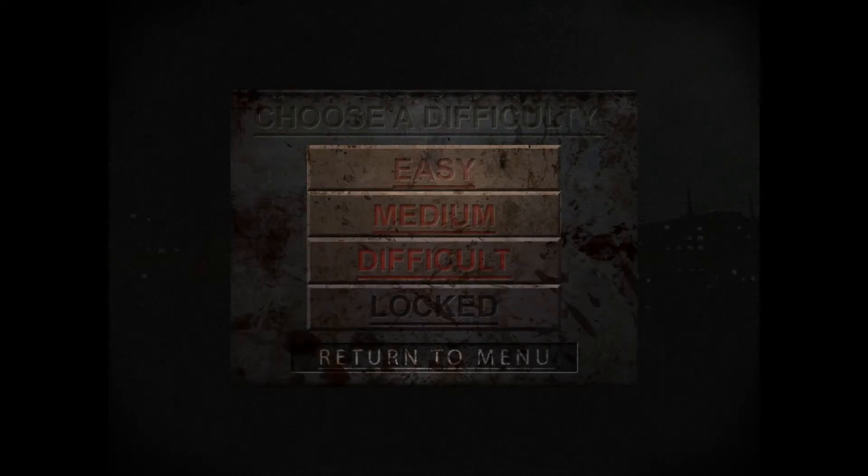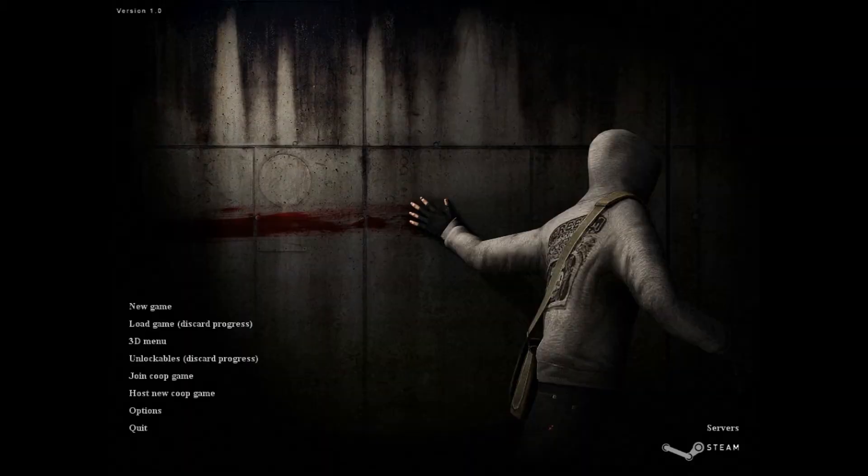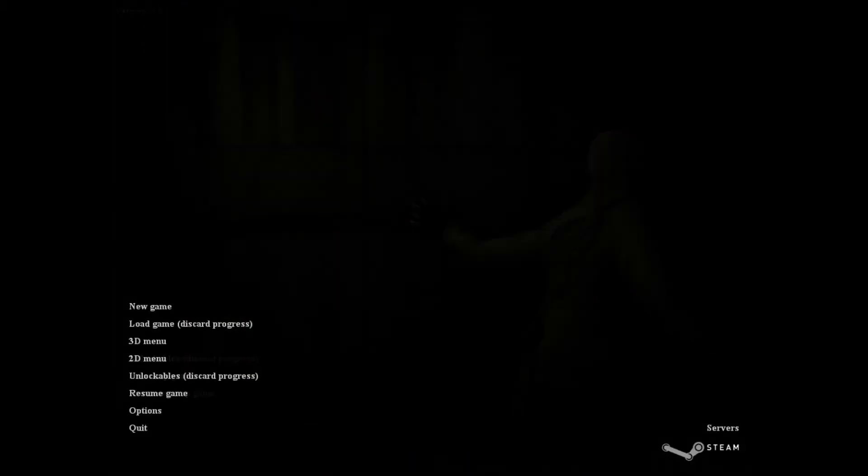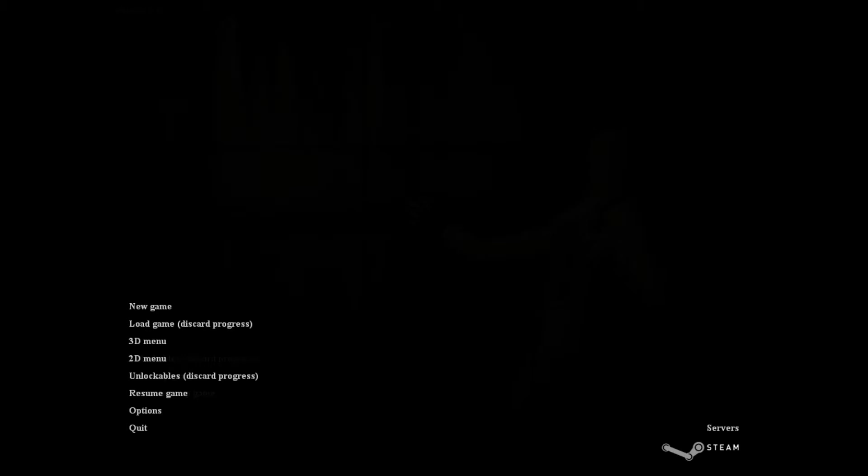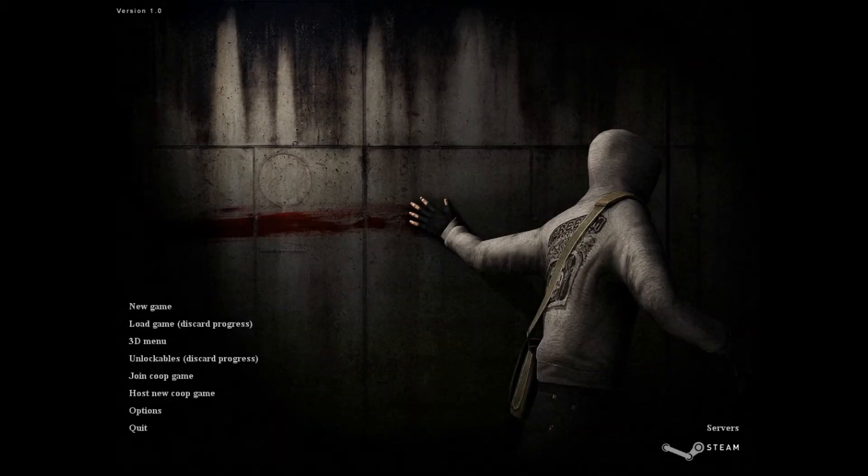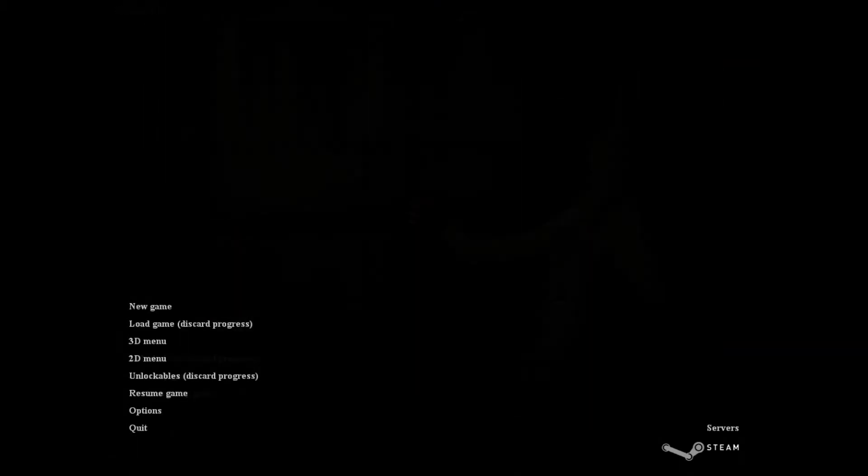I've never played this before. I guess I'll go on medium. I've never played it. Heard it was very scary. So, we'll do this. New game.